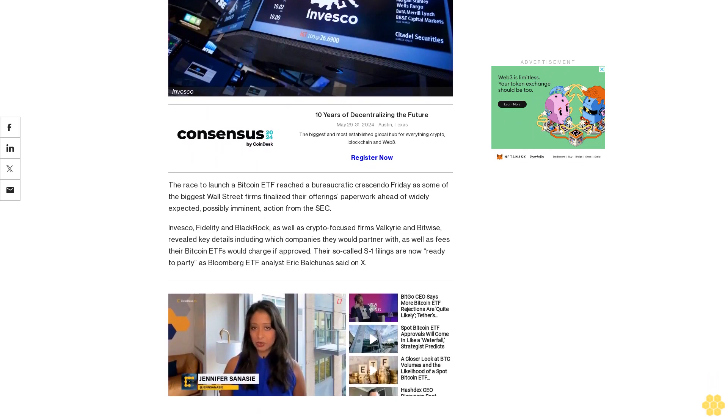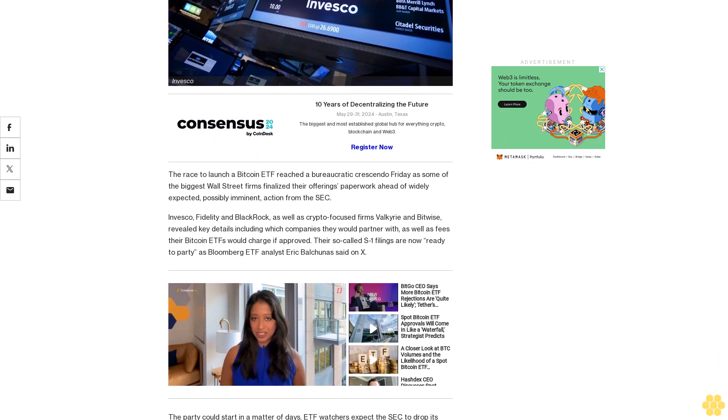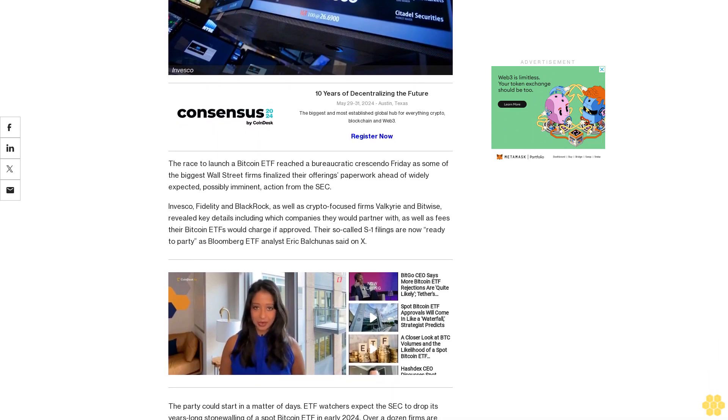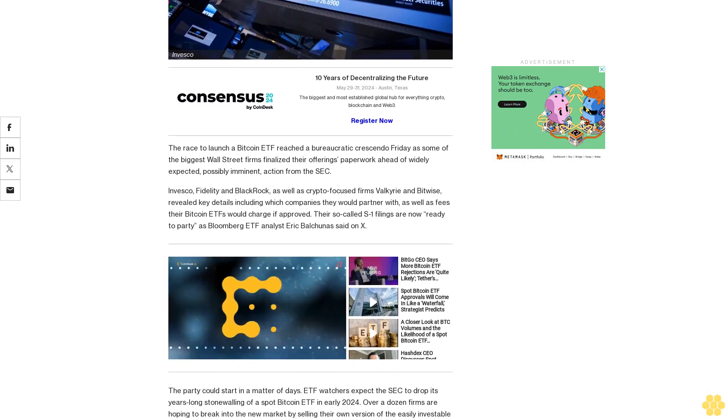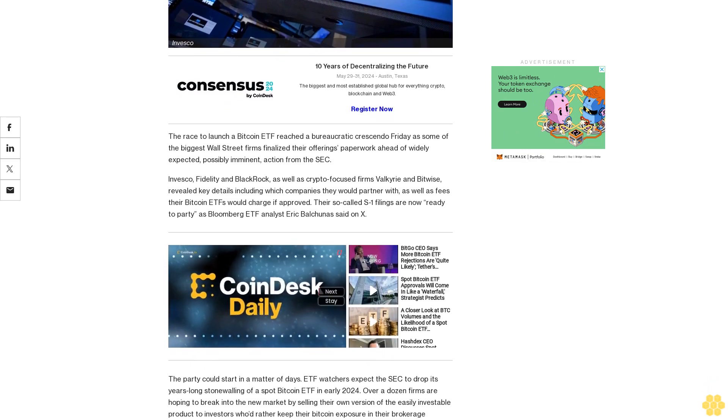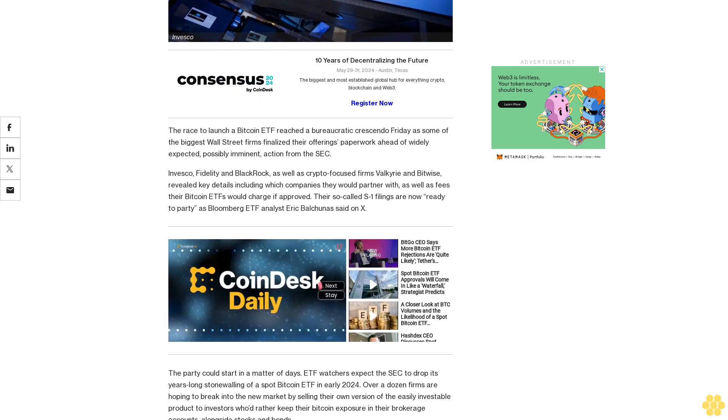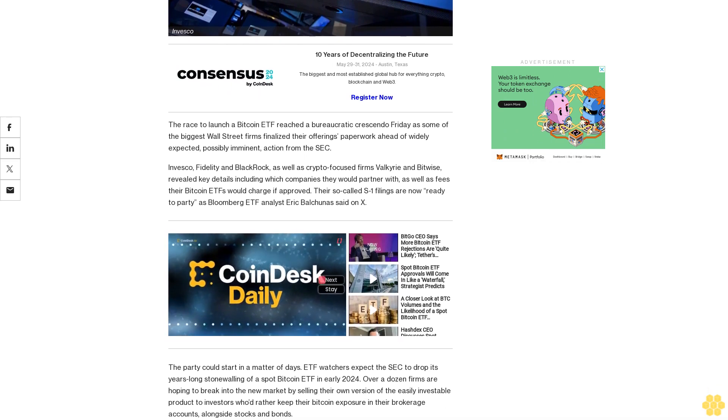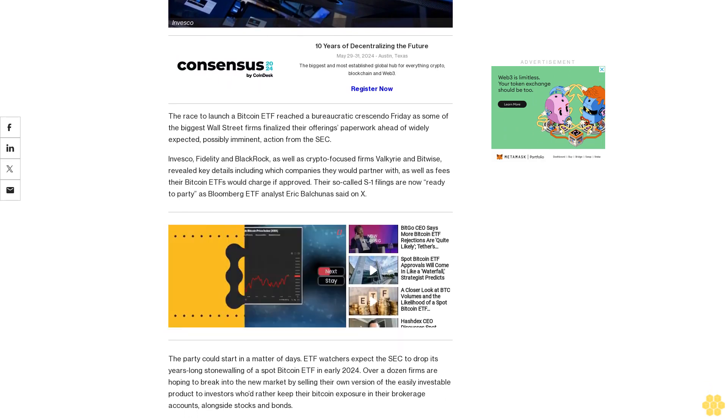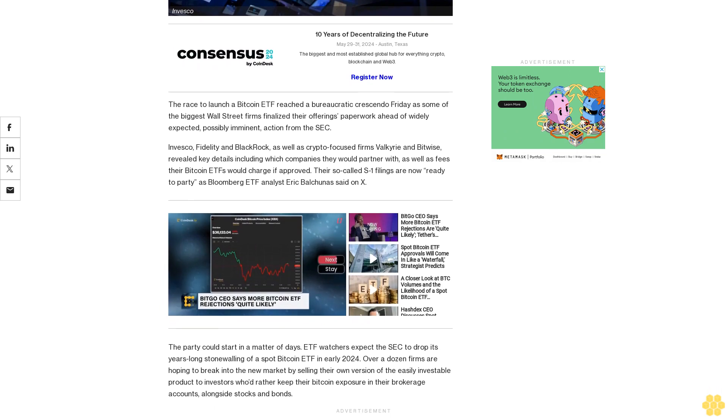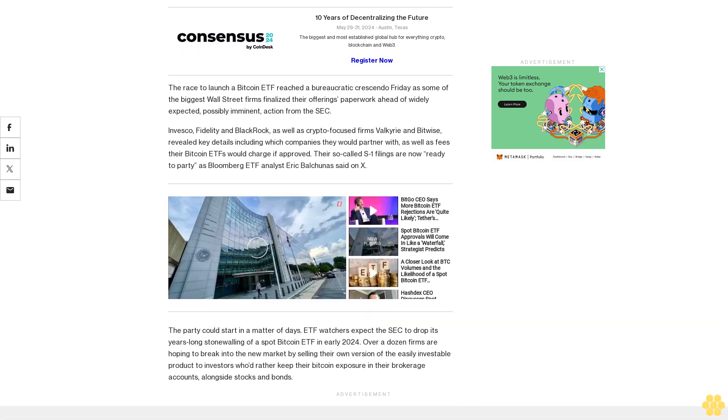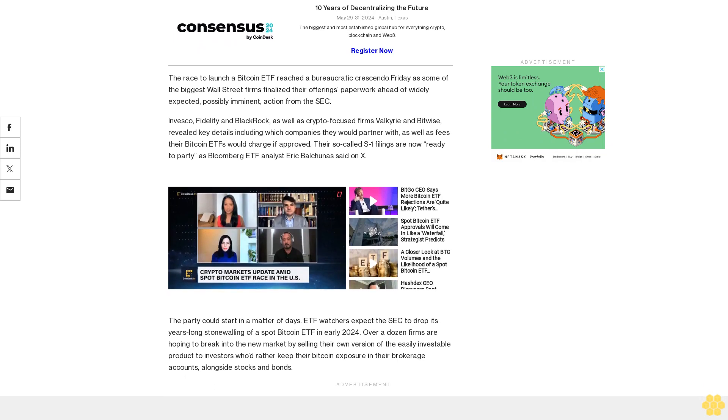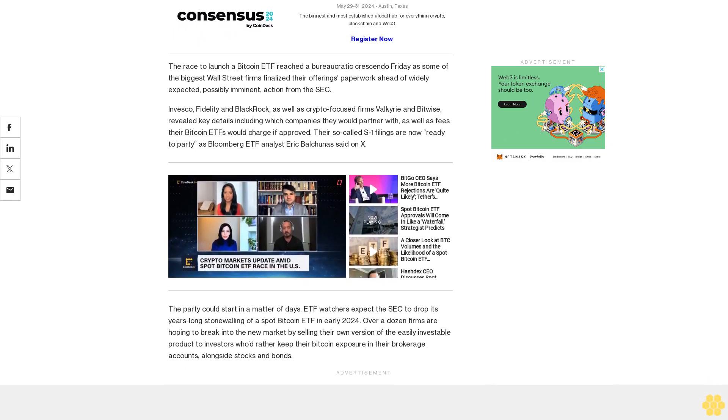Their so-called S1 filings are now ready to party as Bloomberg ETF analyst Eric Balchunas said on X. The party could start in a matter of days. Watchers expect the SEC to drop its years-long stonewalling of a spot Bitcoin ETF in early 2024. Over a dozen firms are hoping to break into the new market by selling their own version of the easily investable product to investors who'd rather keep their Bitcoin exposure in their brokerage accounts alongside stocks and bonds.